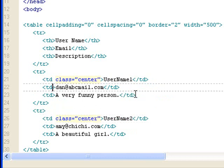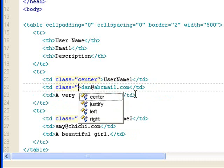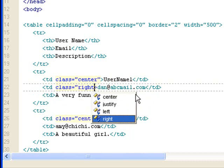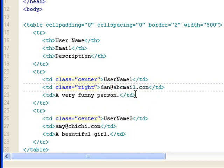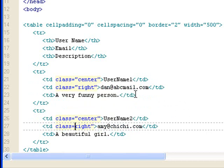And I want the email to be right aligned. Class equals right. Class equals right.